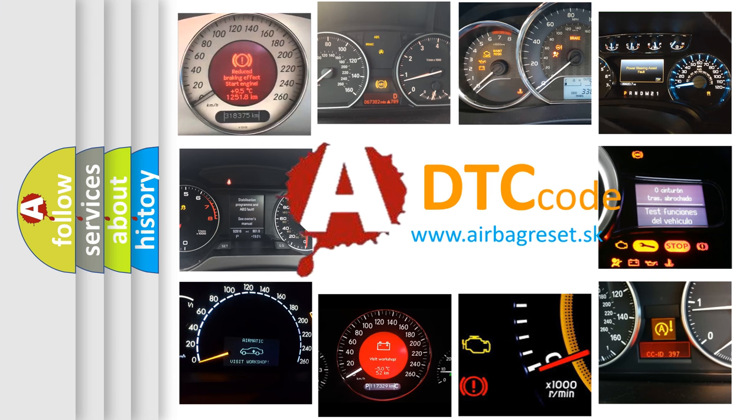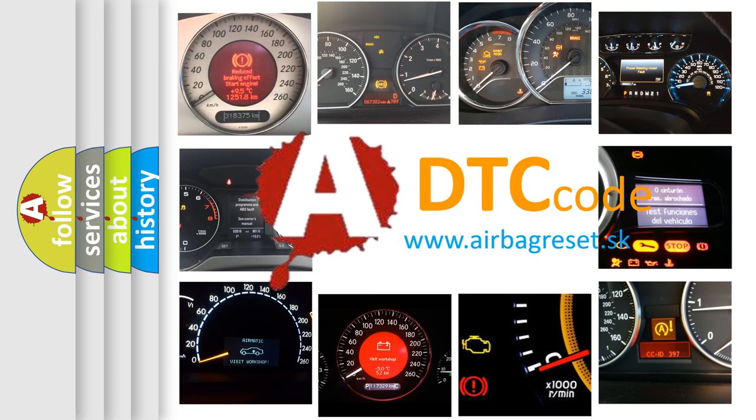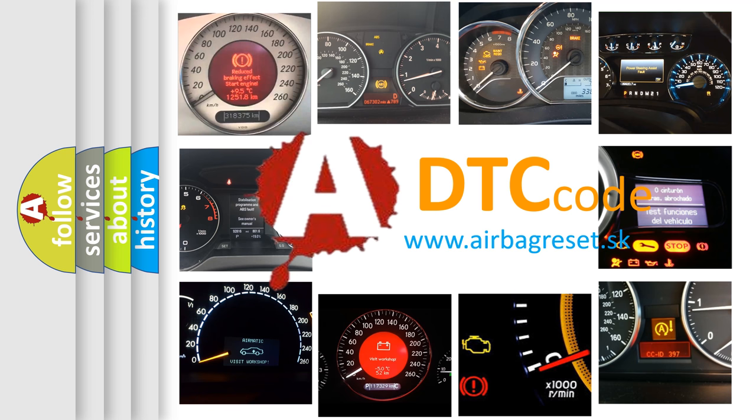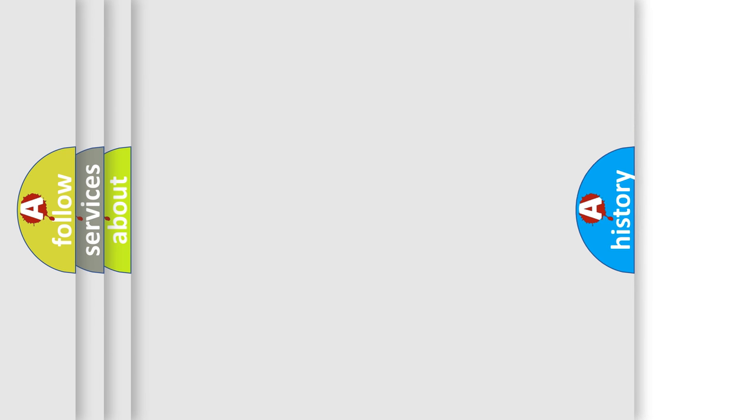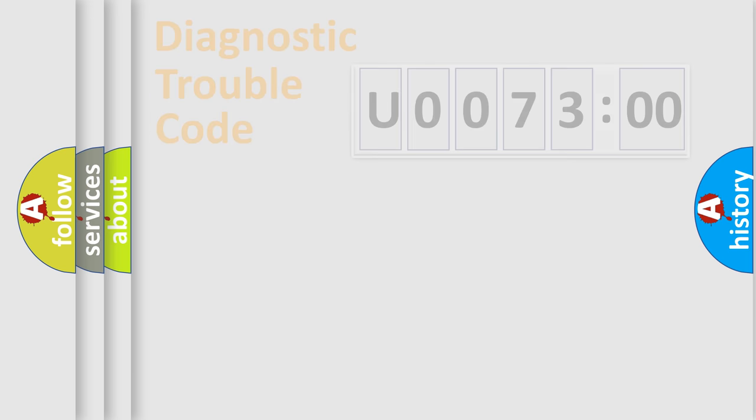What does U007300 mean, or how to correct this fault? Today we will find answers to these questions together. Let's do this.